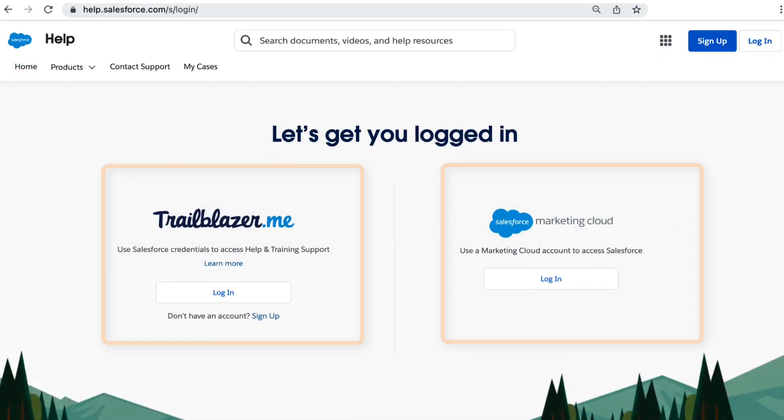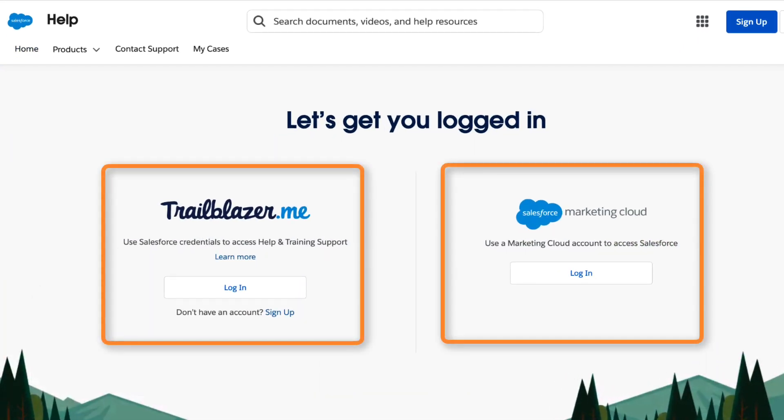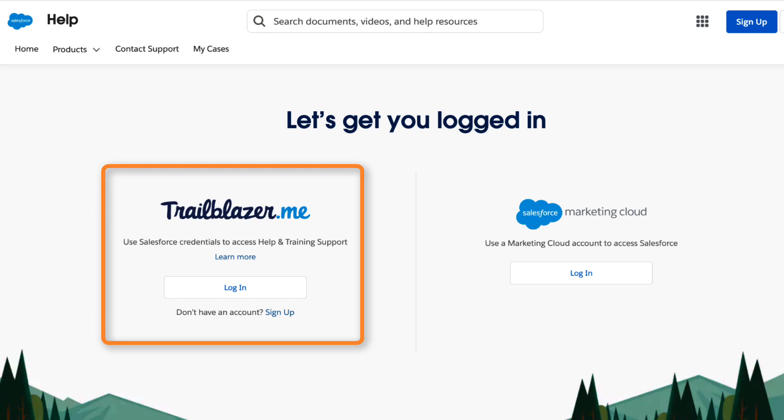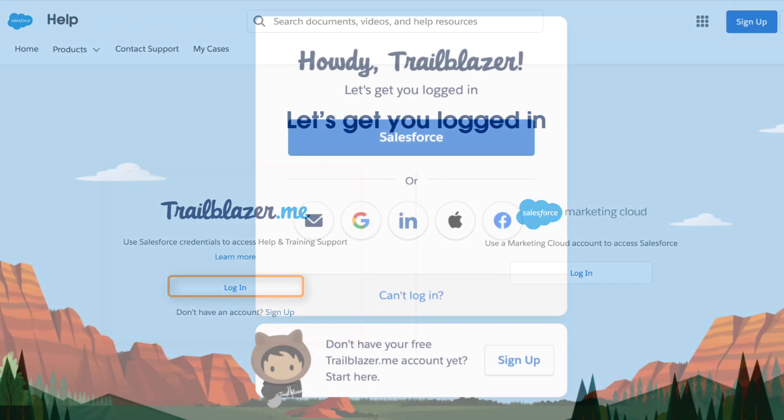On the next page, you'll see there are two options to log in. As a Salesforce Commerce Cloud customer, you want to look to the left option with the title trailblazer.me. Right under it is a login button. Click it and it'll take you to the next page.